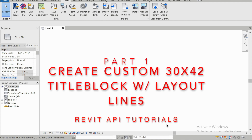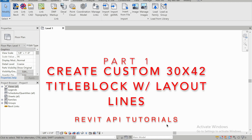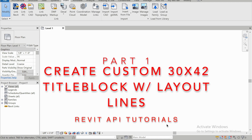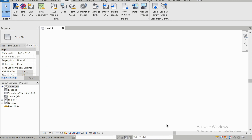Hey guys, welcome back to another tutorial. I know it's been a while, and it's because I've been working on this tool. This one's going to be a 30x42 custom title block maker, pretty much. Basically, it's just going to lay out some lines so that we are able to place our drafting views where we want them. It's going to give us a little coordinate system on our title block.